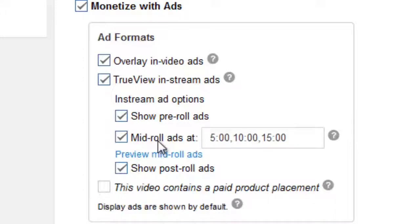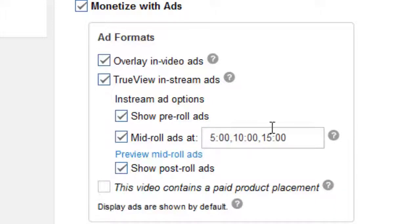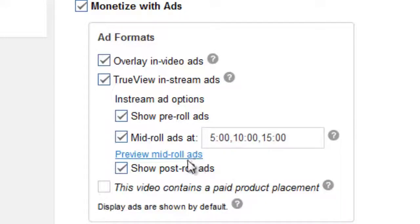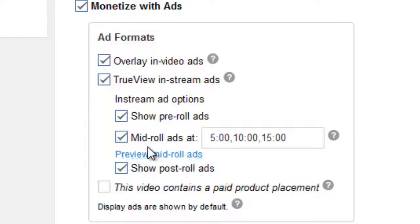Show pre-roll ads means an ad will be displayed at the beginning of your YouTube video. Mid-roll ads means an ad will be displayed at the timings specified in the text box. And show post-roll ads means ads will be displayed at the end of your YouTube video.